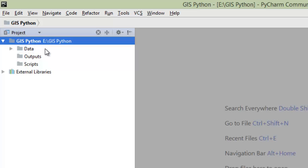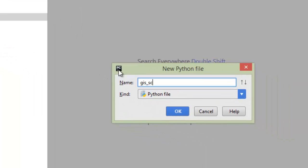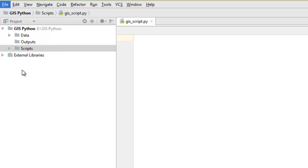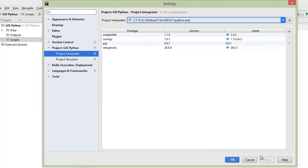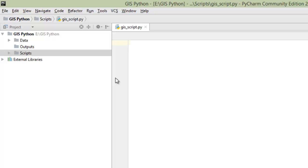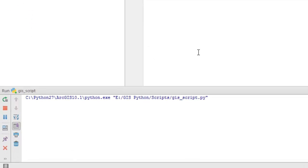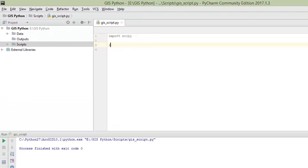Now, when we have defined a structure of the file project, we can create a new Python script. Right-click and select new Python script, name it 'GIS script'. Before writing, we should check that our Python is under the GIS directory, because only this Python has the ArcPy module. Import ArcPy, save it, and run for checking. As you can see, the exit code is zero, which means we have no errors and the ArcPy module is working.